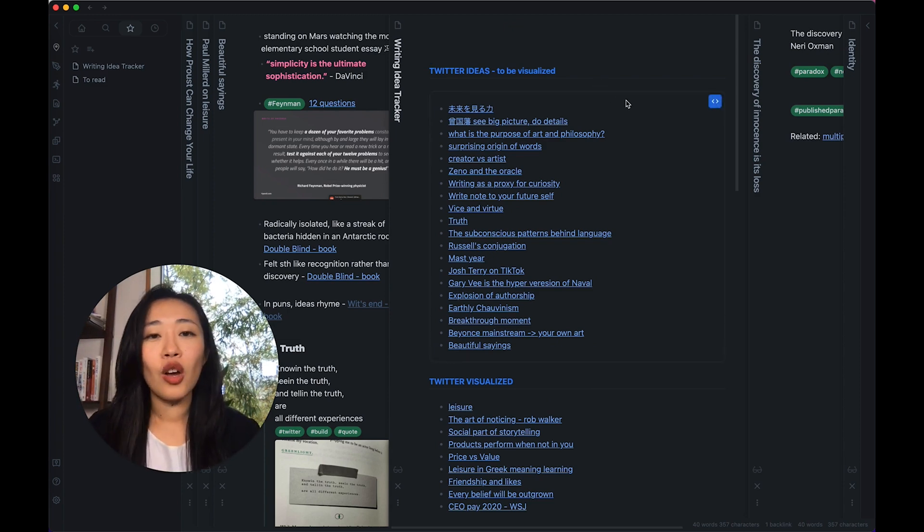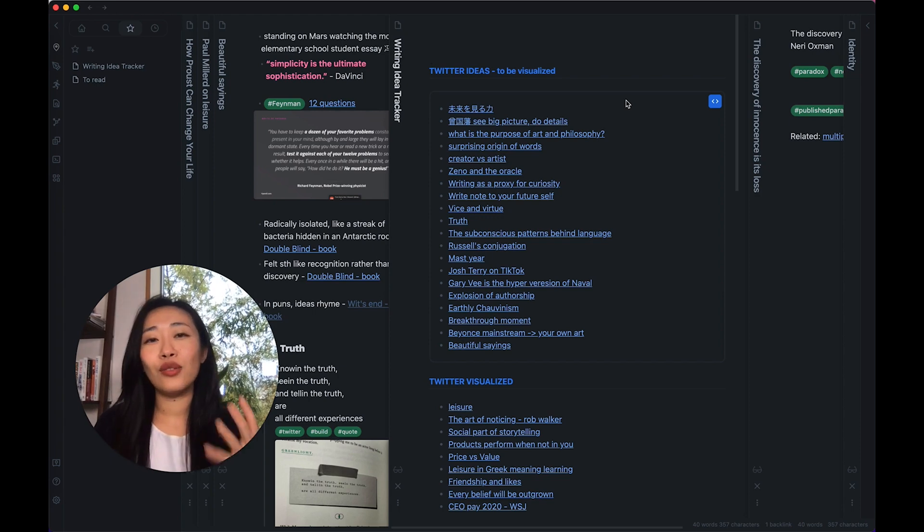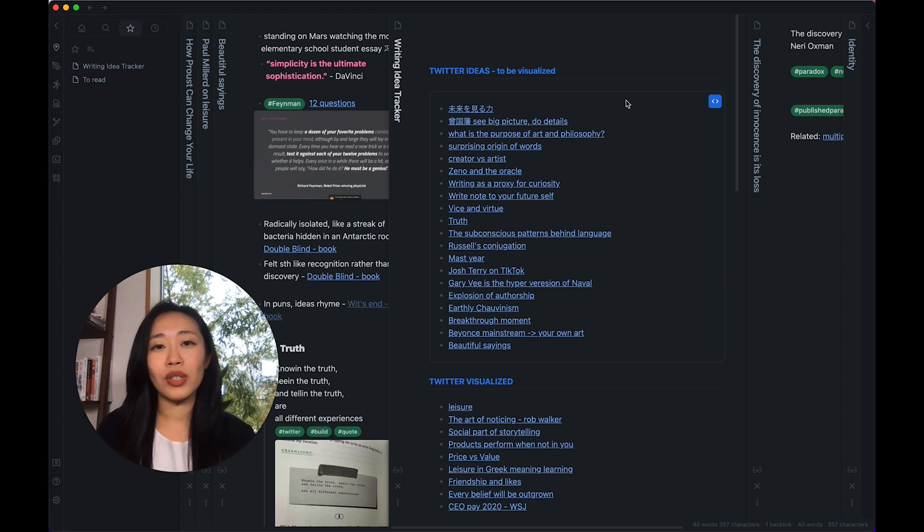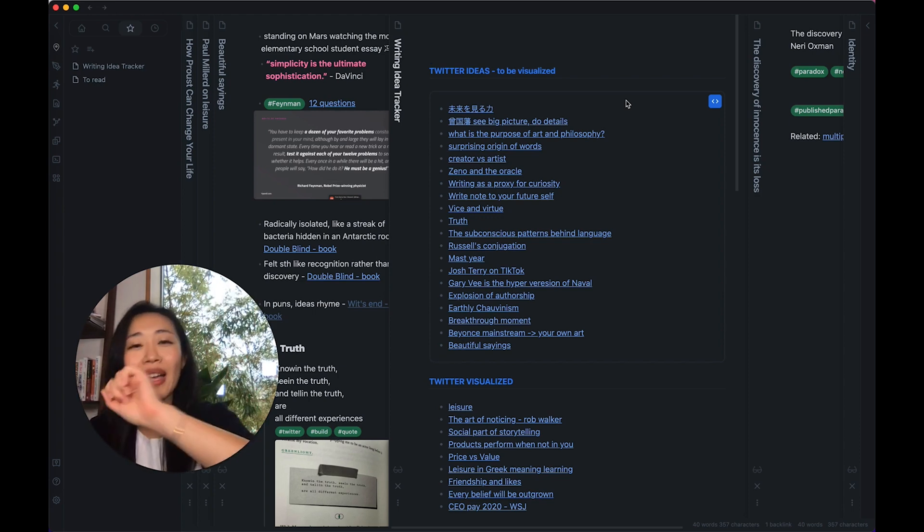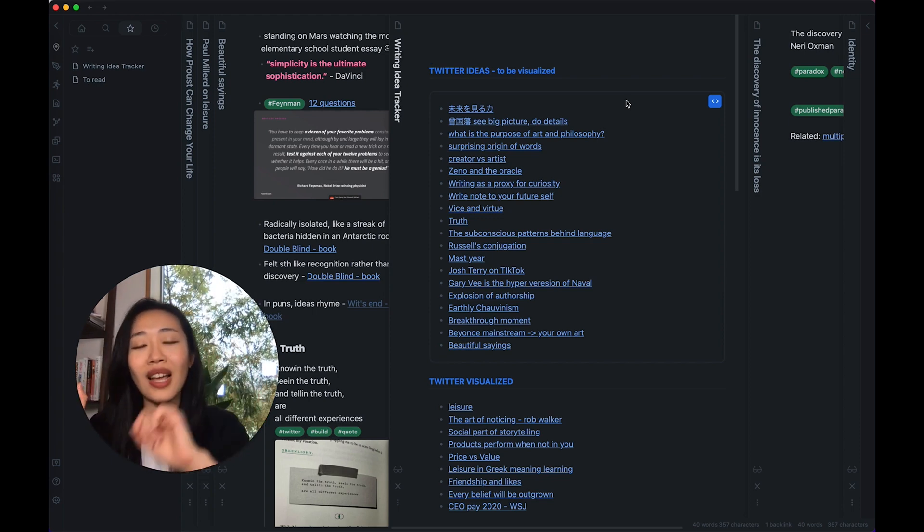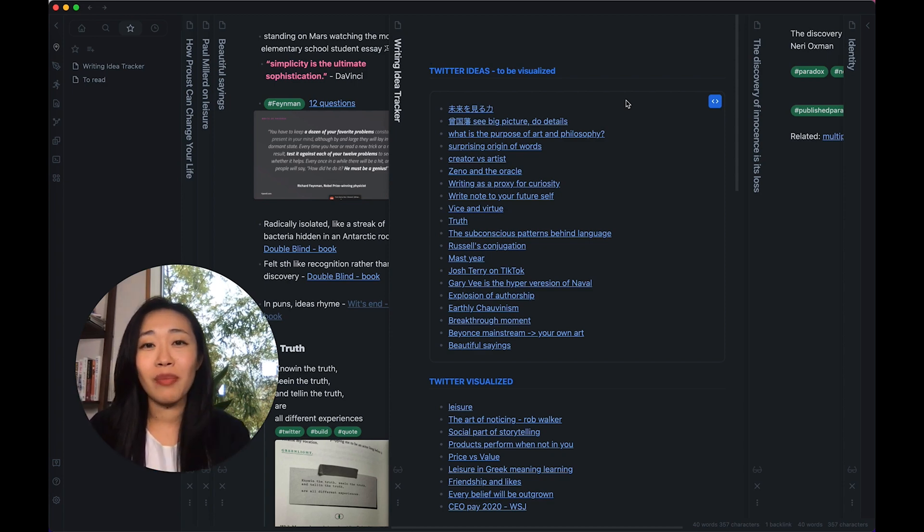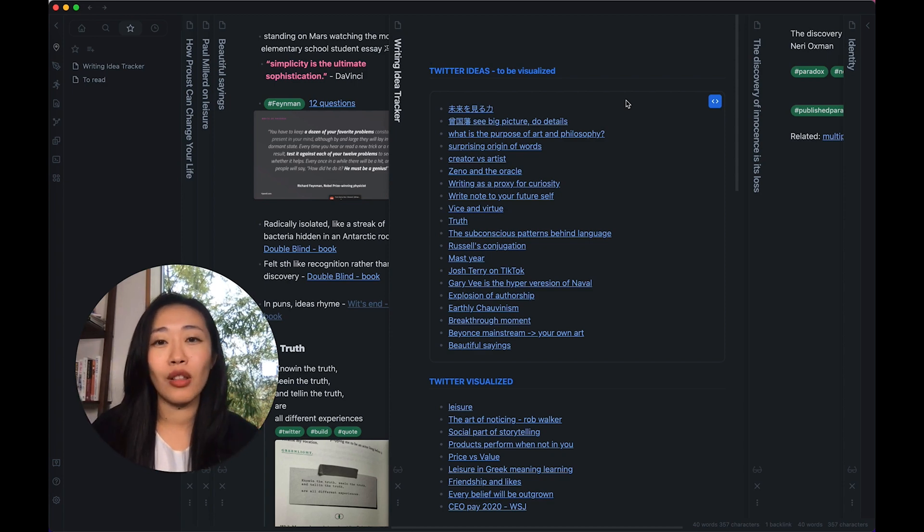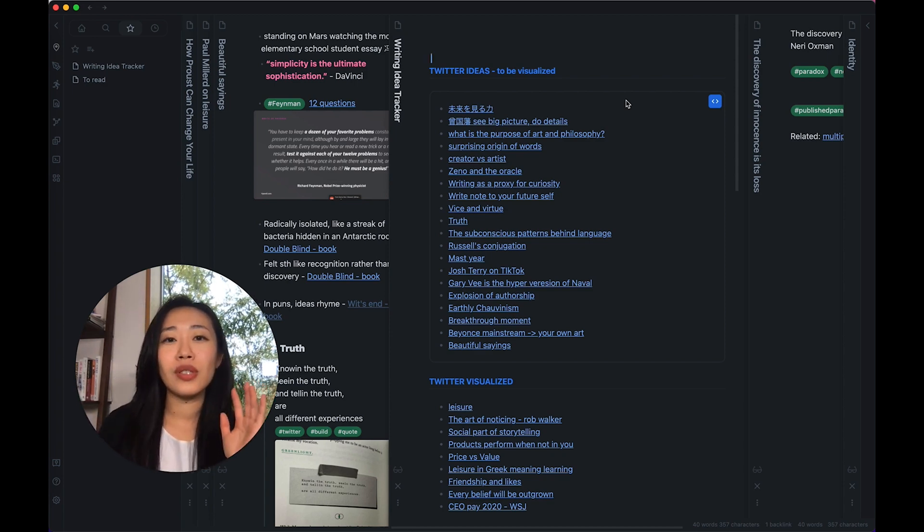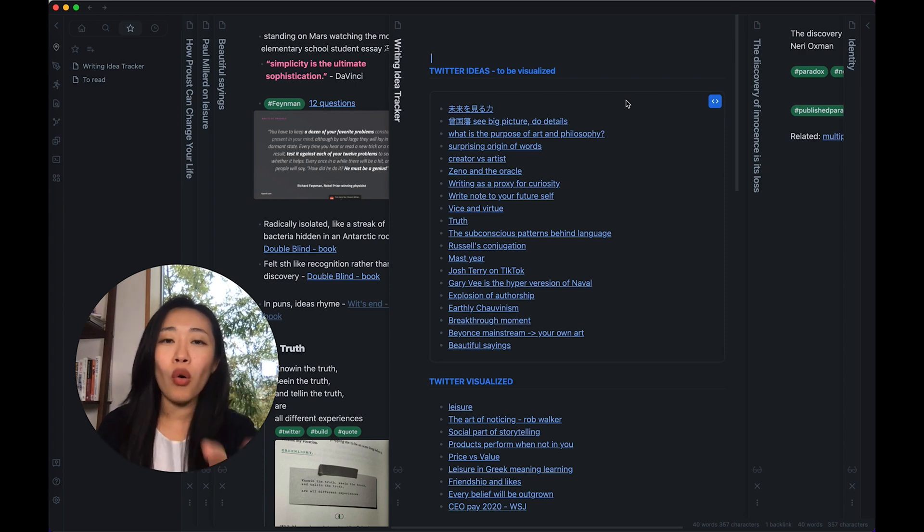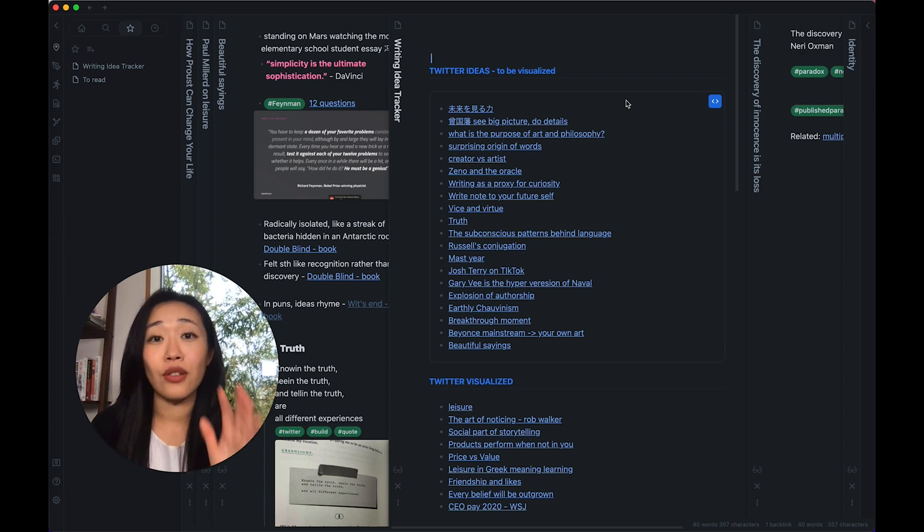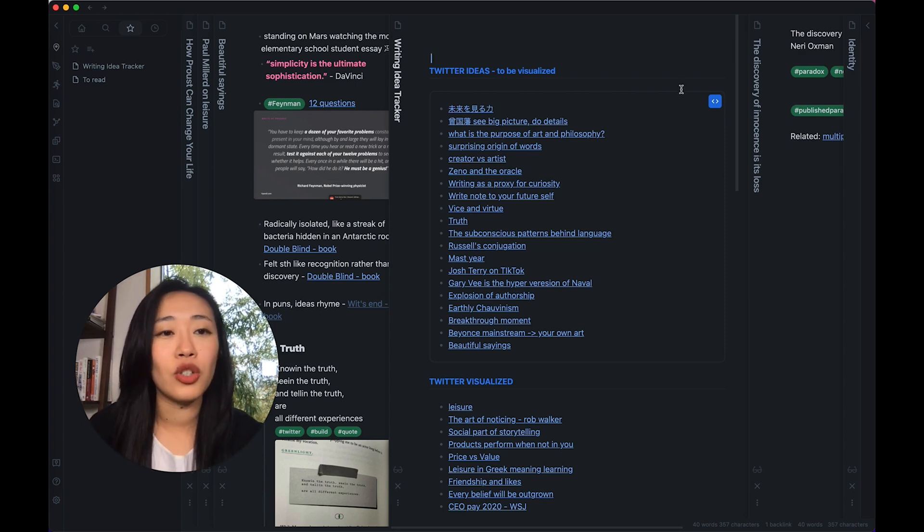And instead of using a Kanban board and pulling every single note that has this hashtag in it, which is really manual and wastes a lot of time, all I need to do is use Dataview to pull this list together for me. Let me show you what I mean.